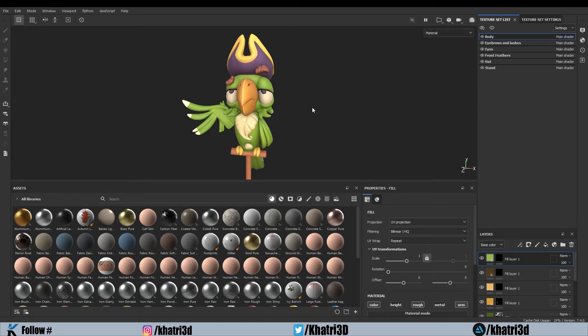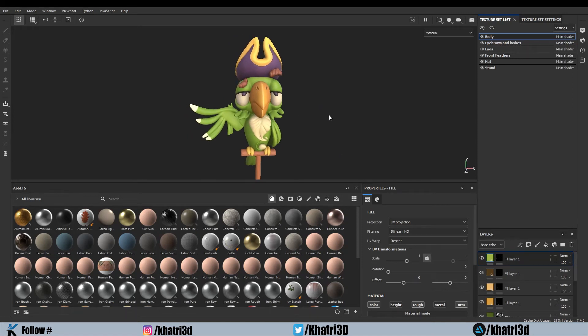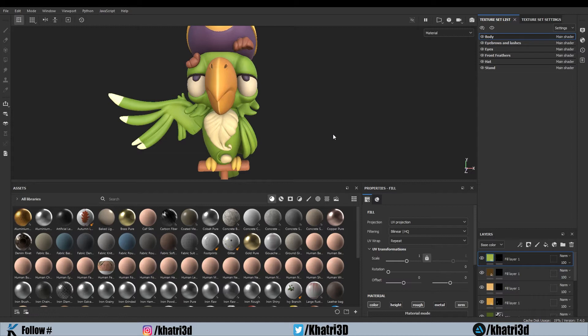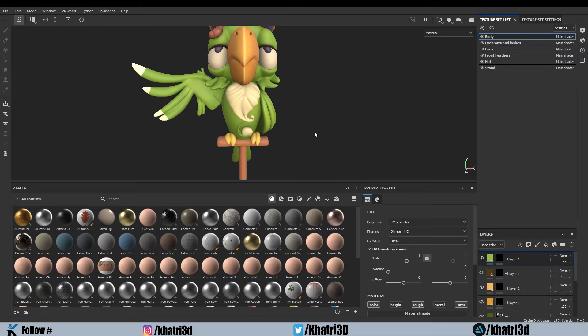Hello everybody, welcome to Kharthi3D. In this video, we will be continuing our stylized texturing with this pairout. I will be adding some final touches and I will also be using some generators for the automatic procedural effect.